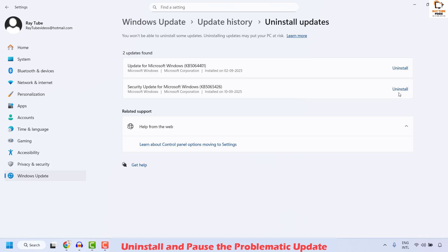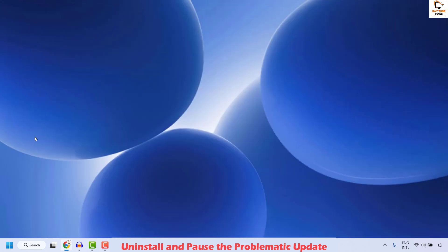Once you click on Uninstall, follow the step-by-step instructions on the screen, restart your computer and that should fix the problem.